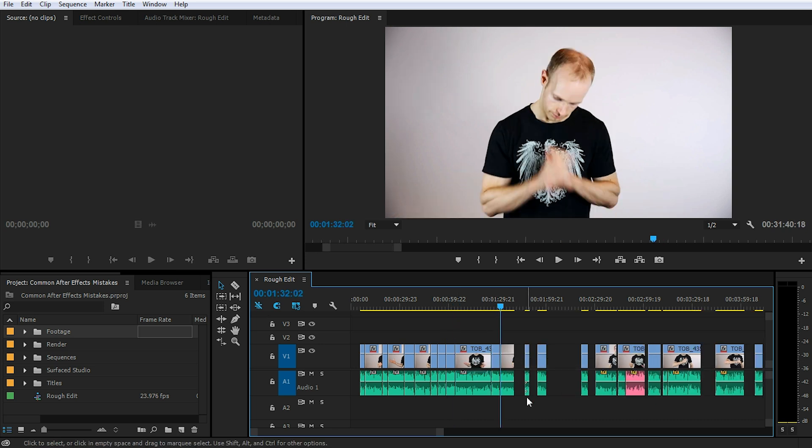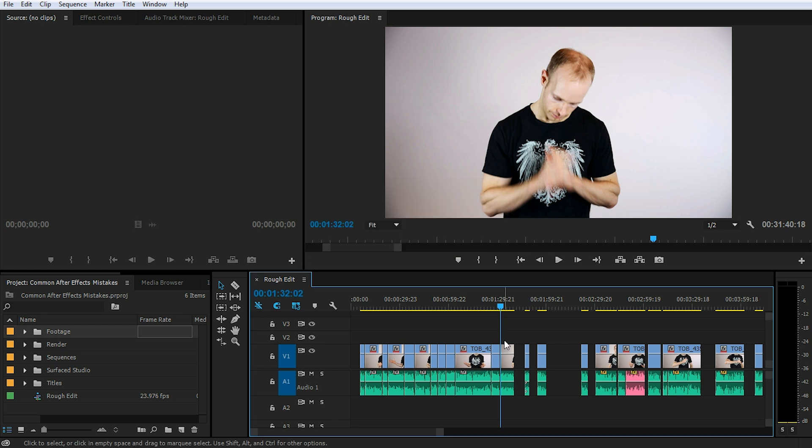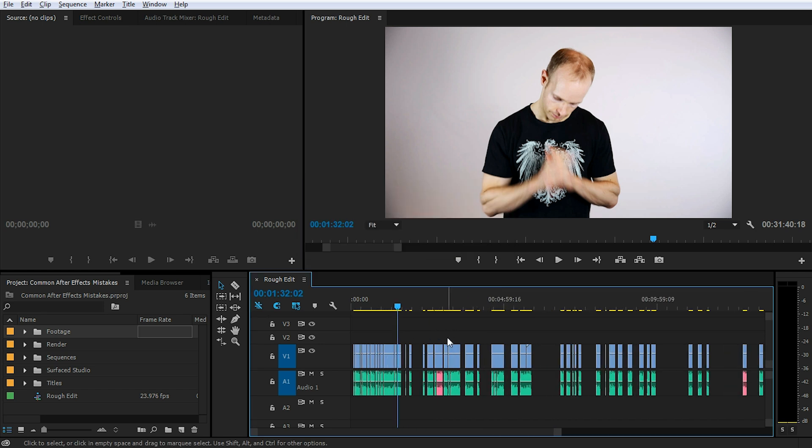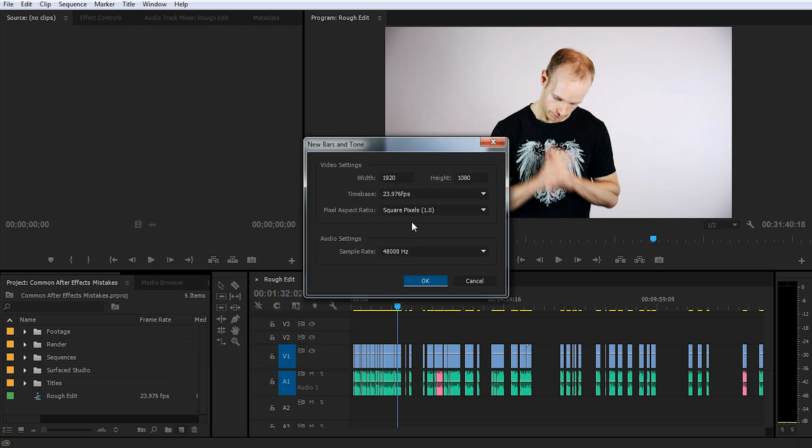Fortunately there is a very simple way to delete all gaps in your entire sequence at once and collapse all of the clips together. Go into your project panel, click on the new item icon and then select bars and tone. You can leave all of these settings at their default values. For this particular technique it doesn't really matter, simply hit OK.